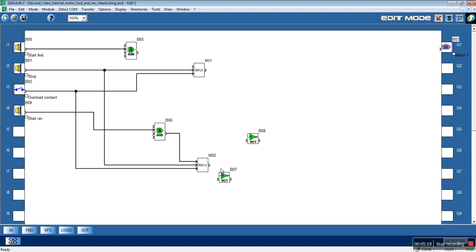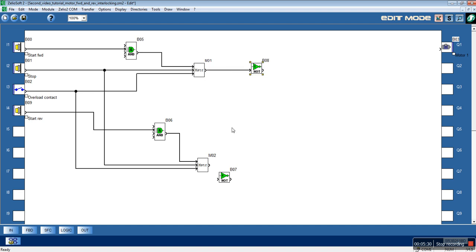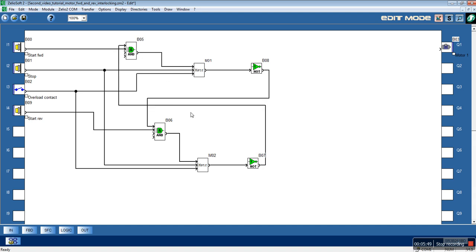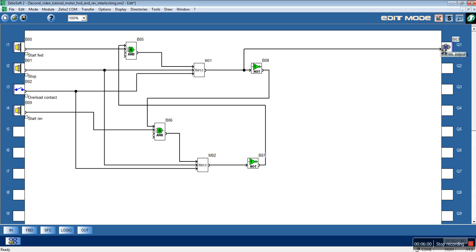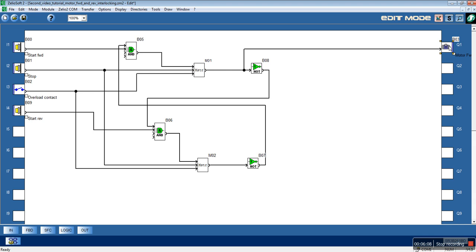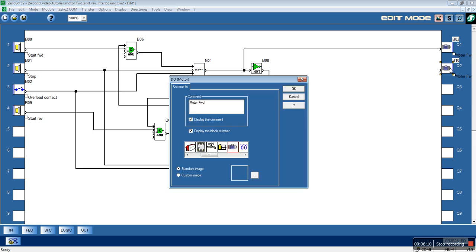Here is the new start input of the AND block. The output will use the NOT function blocks to inverse it. And here will be the feedback for the interlocking system. And here we have the output. Here is the motor forward. Let's copy, and the Q2 output will be the motor reverse.